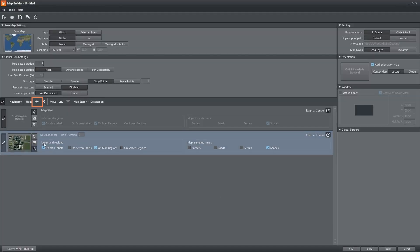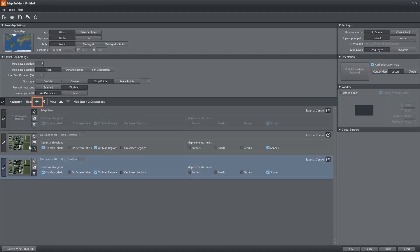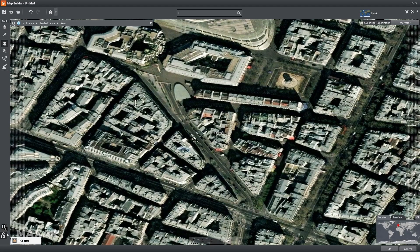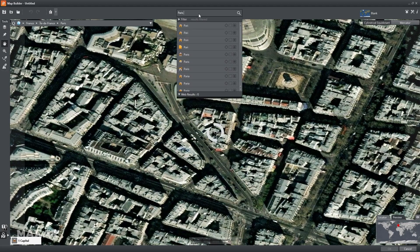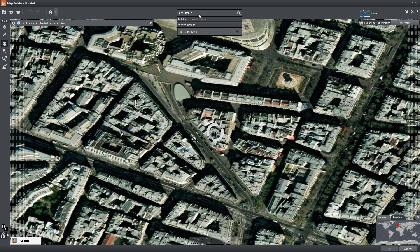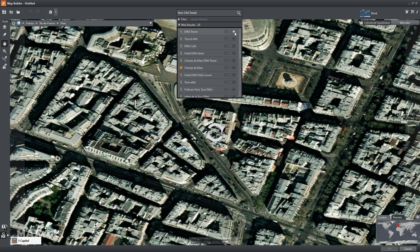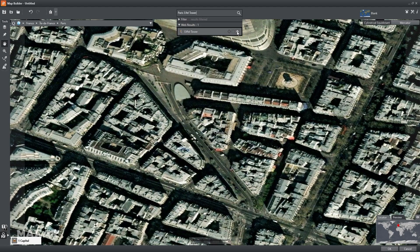If you want to add another hop just click the plus button. I will choose Paris and this time I want to show the Eiffel Tower.